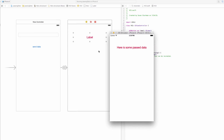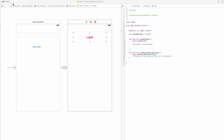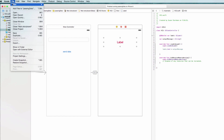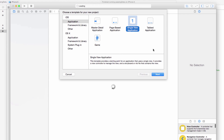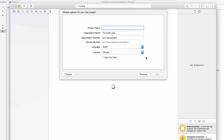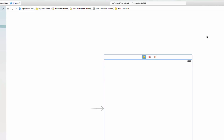Let's close the simulator and create a new Xcode project. Go to File > New > Project, choose Single View Application, click Next, and I'm going to call this 'My Pass Data'. Click Next and here we are in the storyboard. I'm going to change the first view controller to my usual 4.7 inch size.